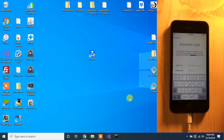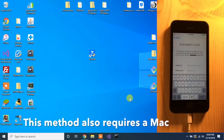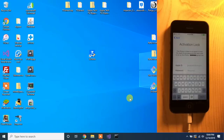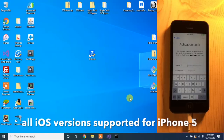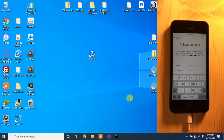This is Apple Tech 752 and in this video I'm going to show you how to completely bypass iCloud activation lock on the iPhone 5. This method is exclusive to the iPhone 5 and currently does not support the 4s, the 5c, or the 5s, but I will definitely update the description if there is any support added for those devices.